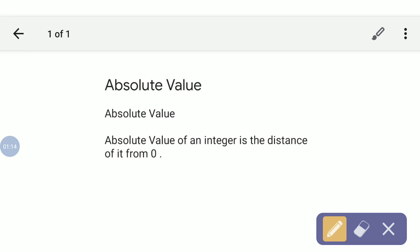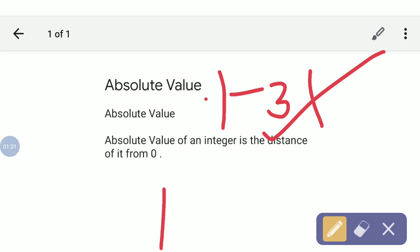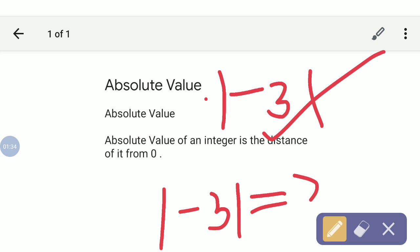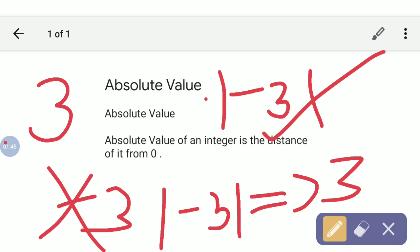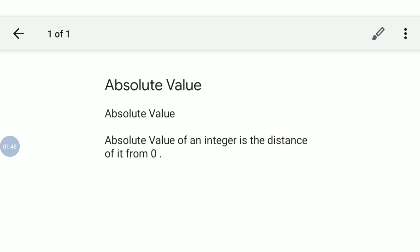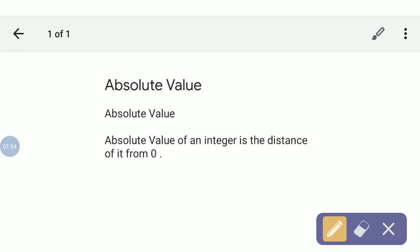Now, if I ask you to tell me the absolute value of minus 3, you will say that the absolute value of minus 3 is equal to 3. What happens here is that the sign placed in front of the integer gets removed, and then we get the absolute value. In absolute value, we remove the sign placed in front of the integer.